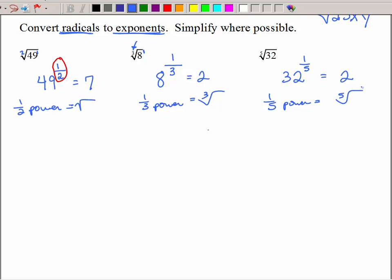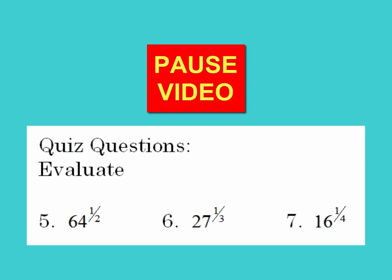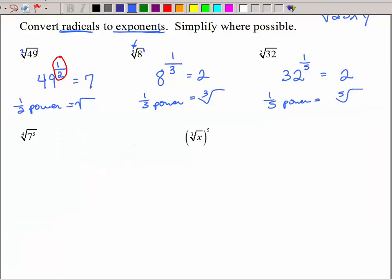It's very easy to see this pattern. It's very crucial that you understand that radicals and fractional exponents are indeed the same thing. Now let's convert radicals to exponents and simplify if we can. For 7: the root goes on the bottom, the power goes on the top — that's all you can do to that. For x: the root goes on the bottom, the power goes on the top — and again, that's all you can do.